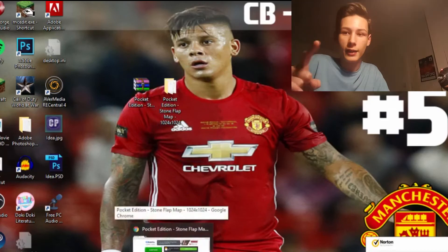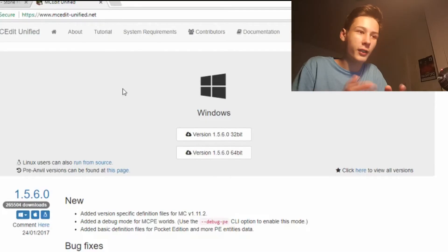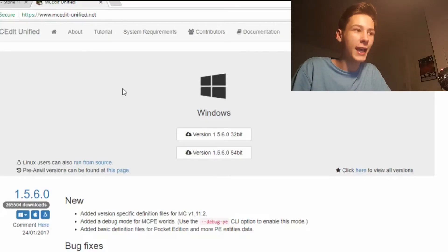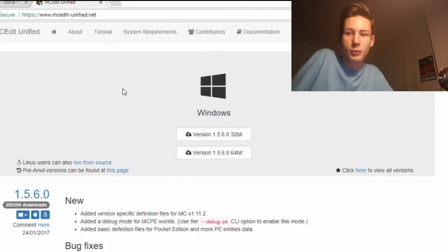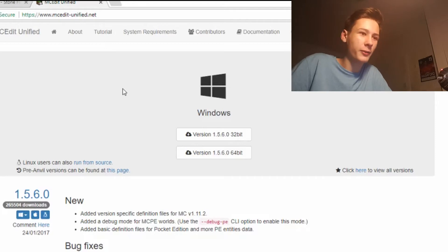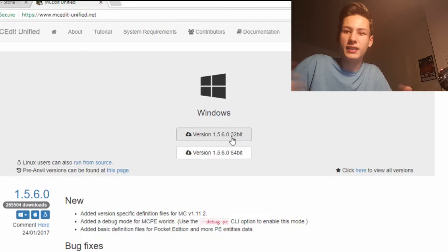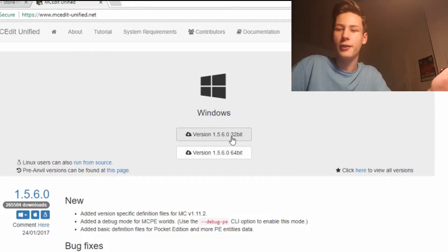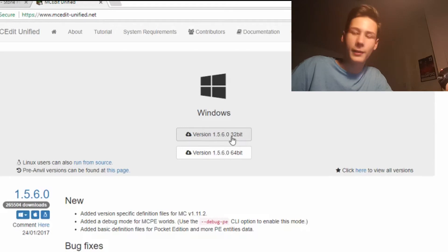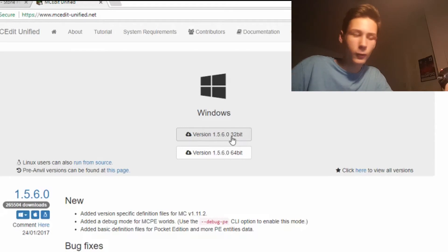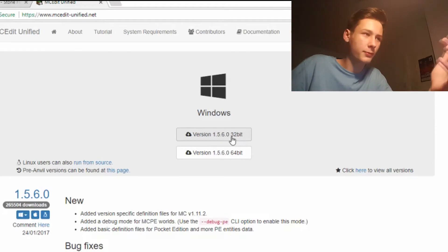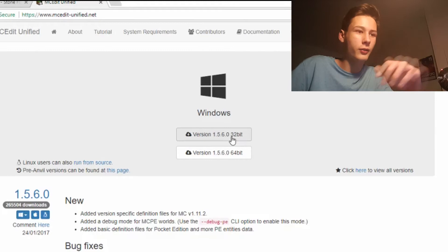The next thing we're going to need is MC Edit. This is pretty easy to set up. Again, if you're 32-bit or 64-bit, you should know by now — 32-bit is x86 and 64-bit is x64 of your computer, which you've pretty much done already.